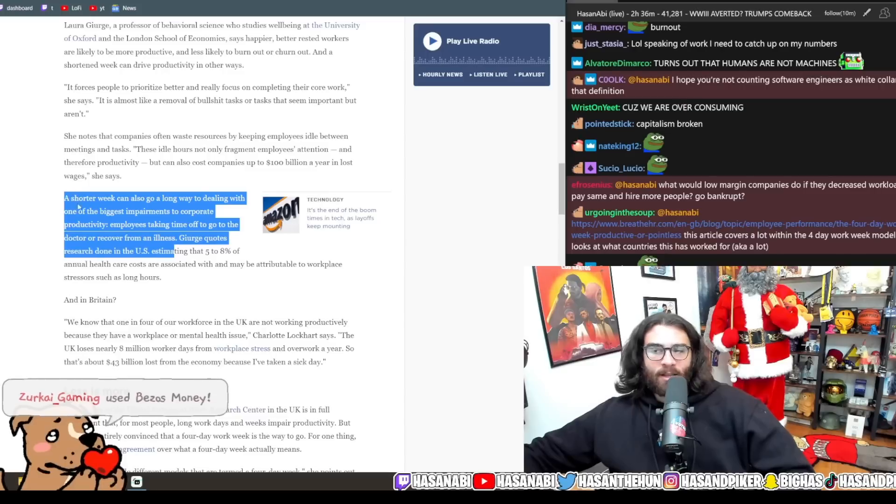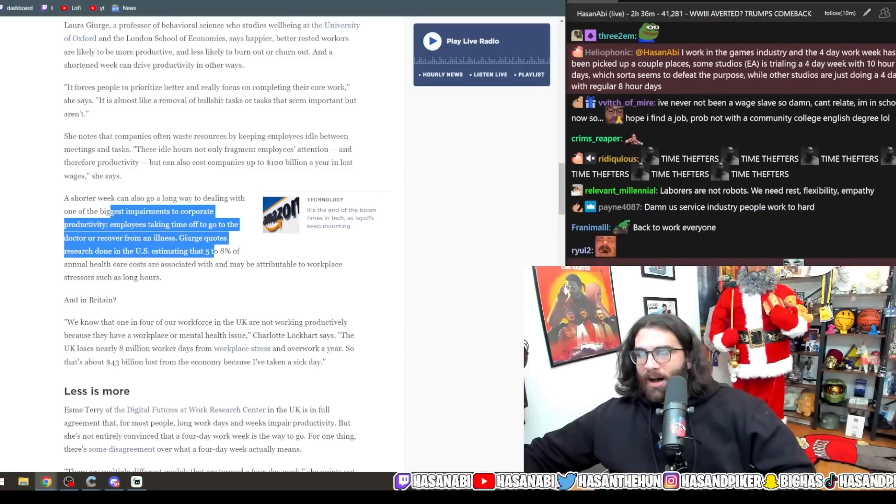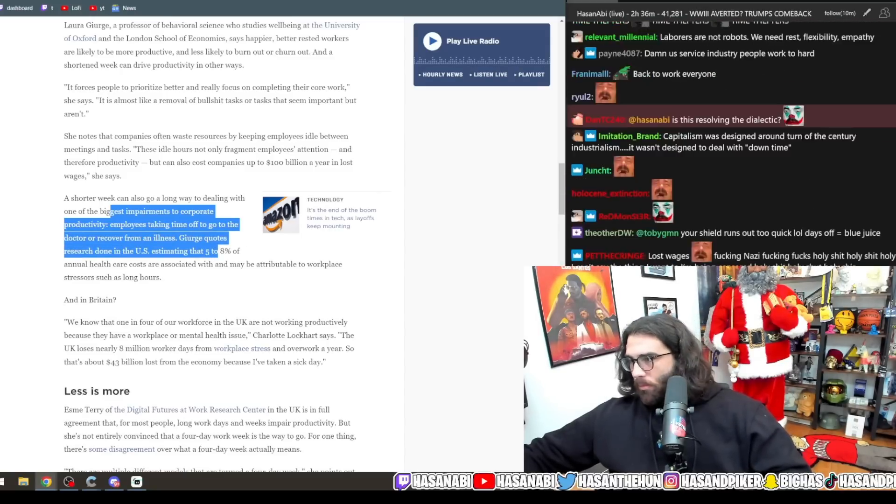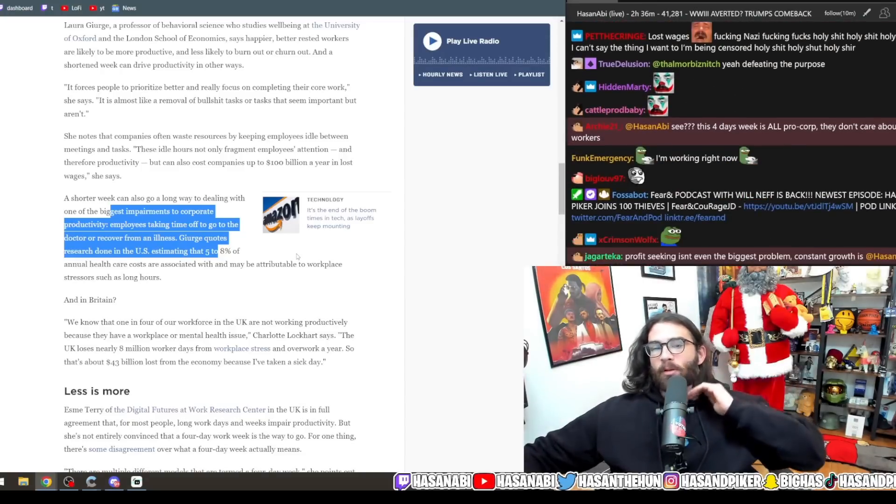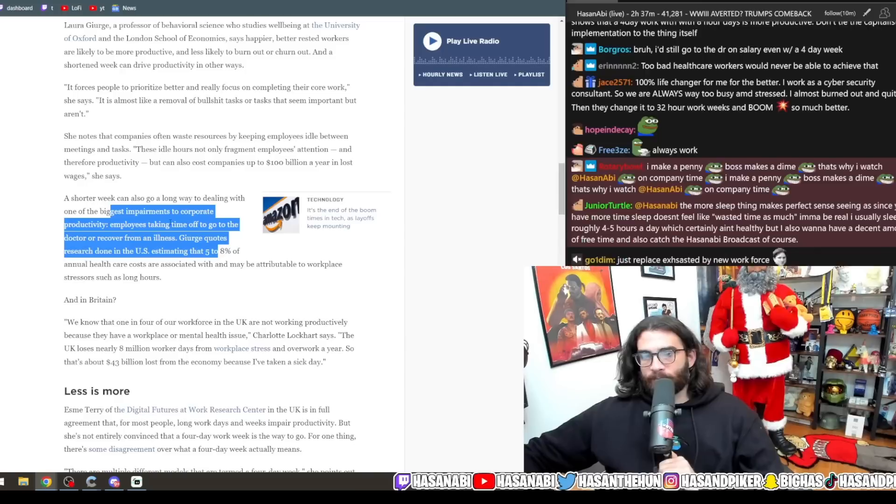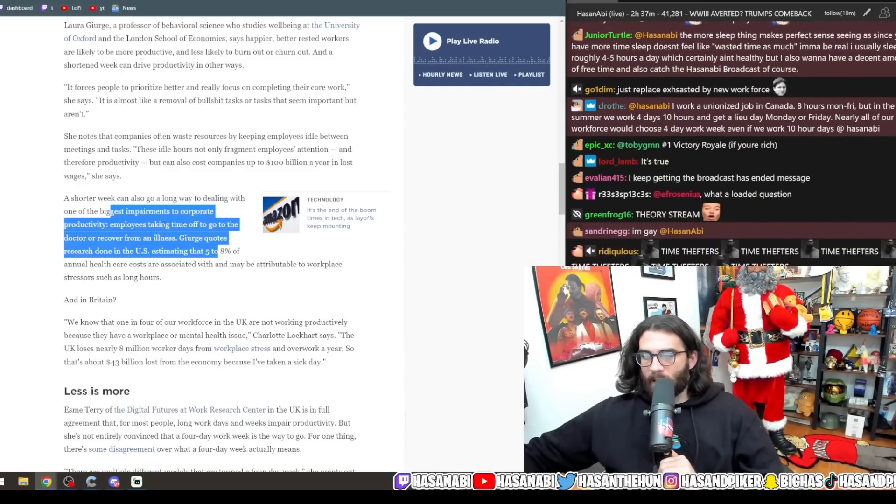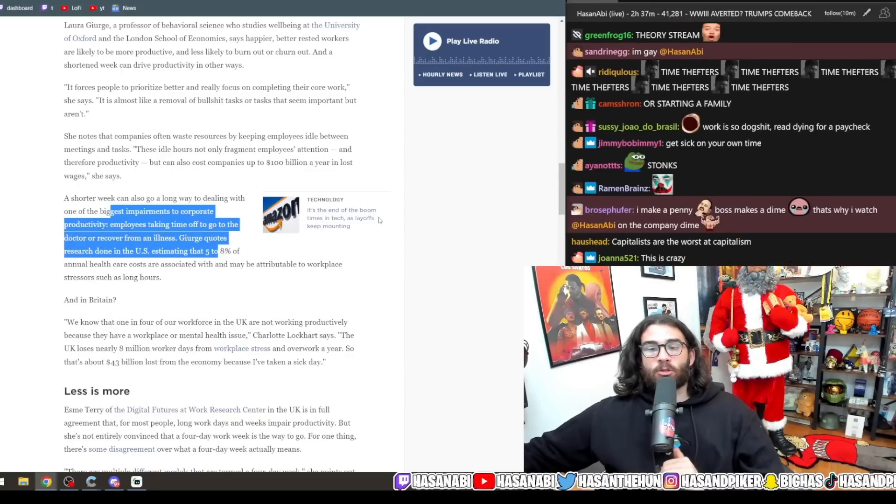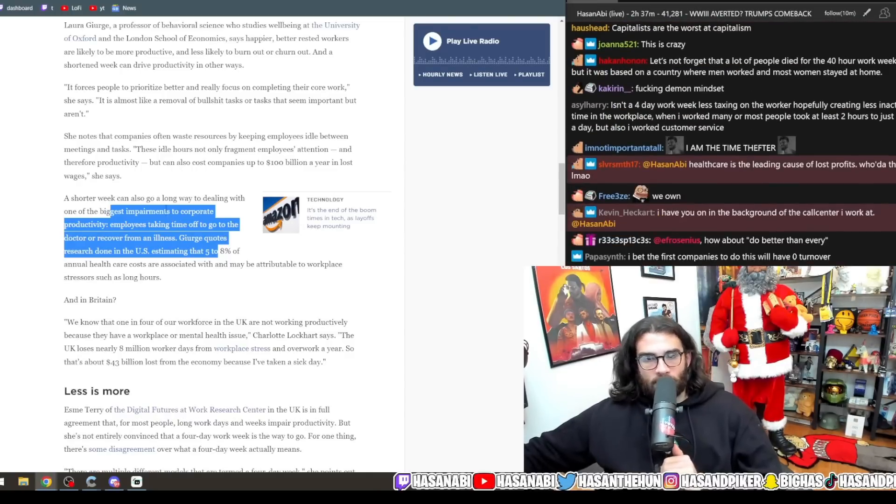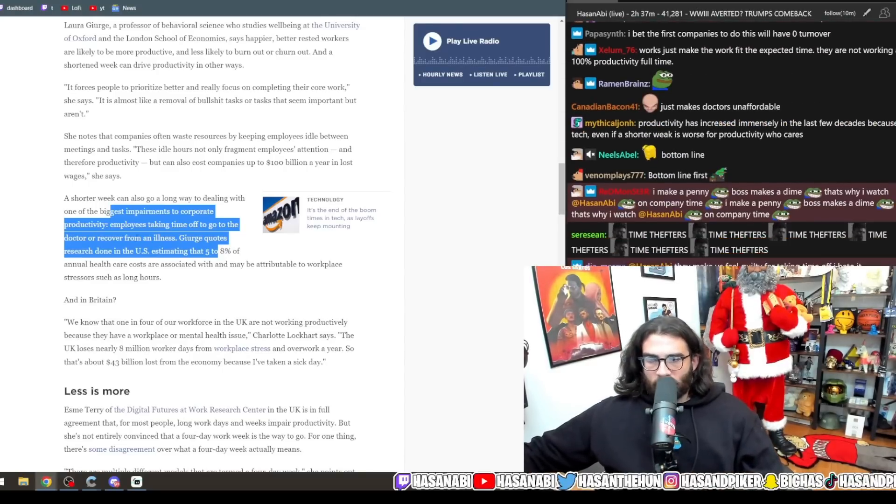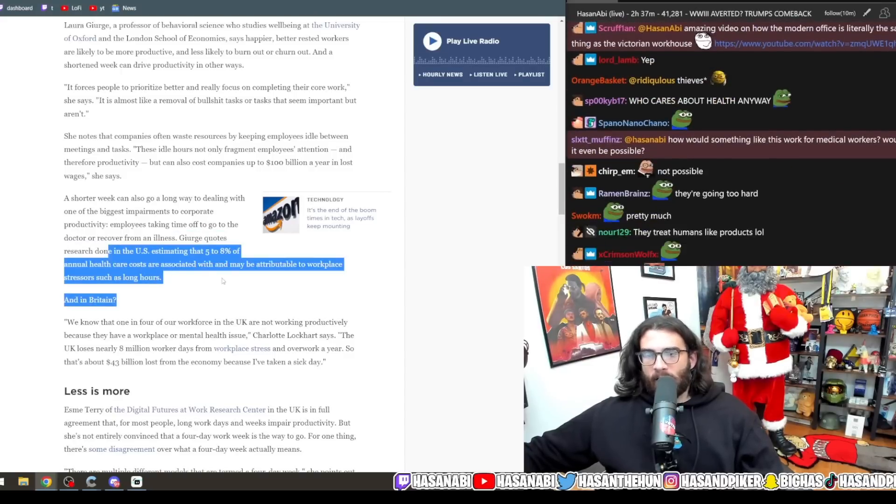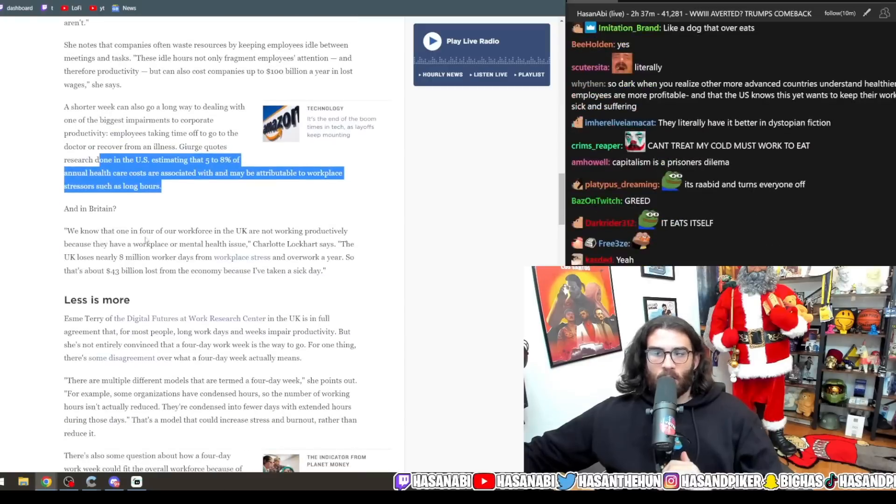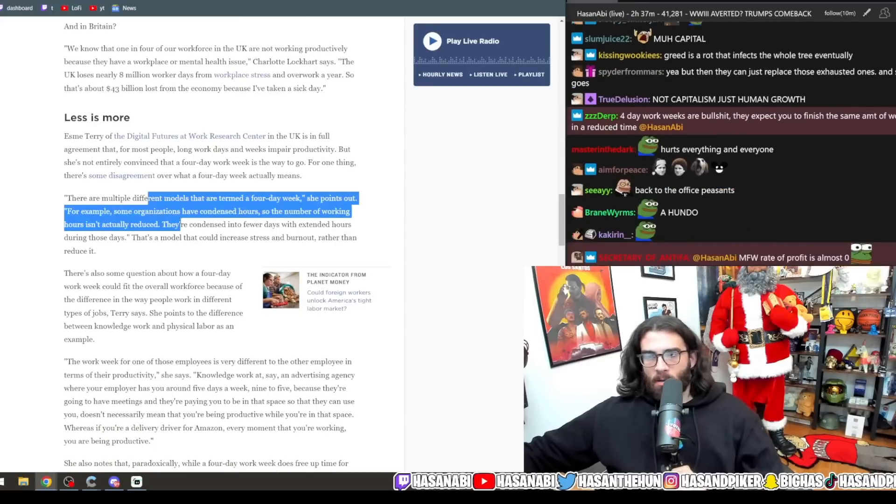Laura Gerge, a professor of behavioral science who studies well-being at Oxford and the London School of Economics says happier, better-rested workers are likely to be more productive and less likely to burn out or churn out, and a shortened week can drive productivity in other ways. It forces people to prioritize better and really focus on completing their core work. She knows that companies often waste resources by keeping employees idle between meetings and tasks. These idle hours not only fragment employees' attention and therefore productivity, but can also cost companies $100 billion in lost wages. They're using capitalism terms to describe that capitalism and endless profit-seeking when profit rates have a tendency to decline is causing diminishing returns in your workforce because you're just exhausting them to a degree where their output is not going to be the same. A shorter week can also go a long way to dealing with one of the biggest impairments to corporate productivity, employees taking time off to go to the doctor or recover from an illness. Yeah, it's literally killing you. Biggest impairment to corporate productivity, by the way, this line in and of itself is so violent.